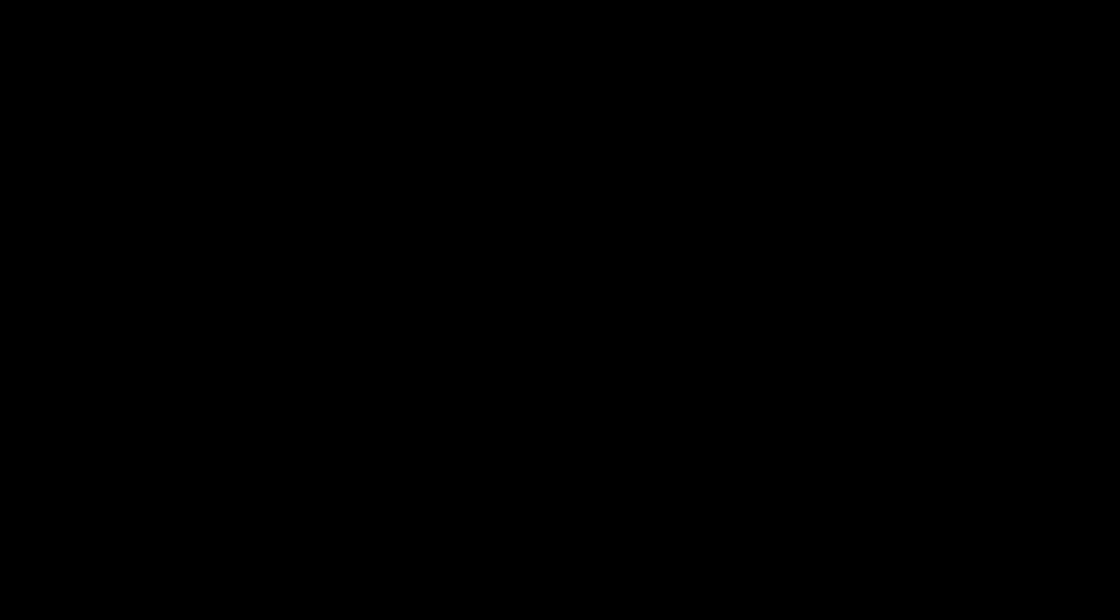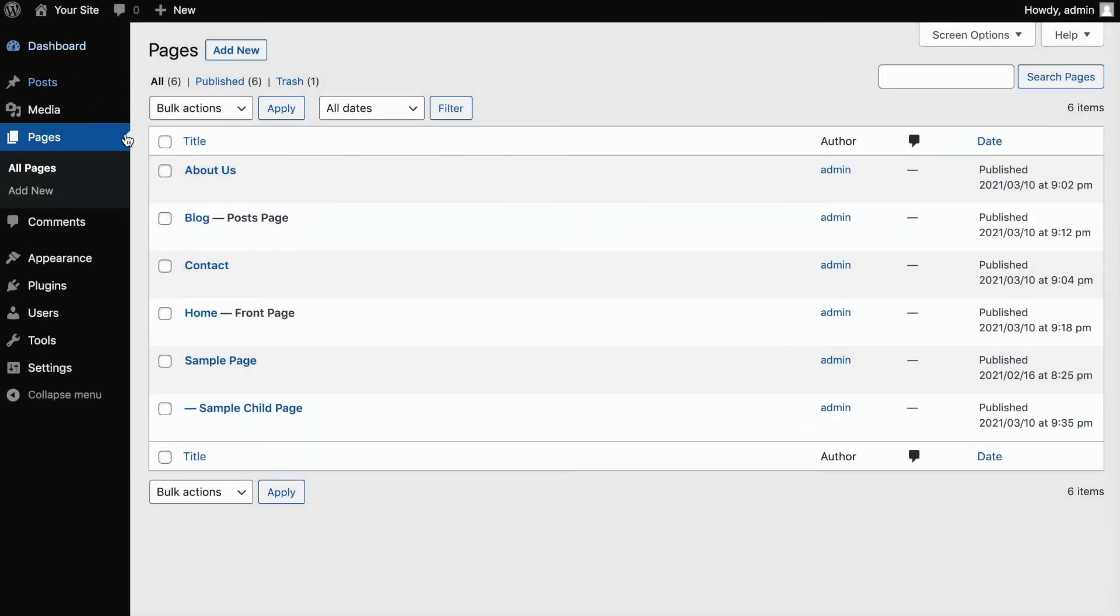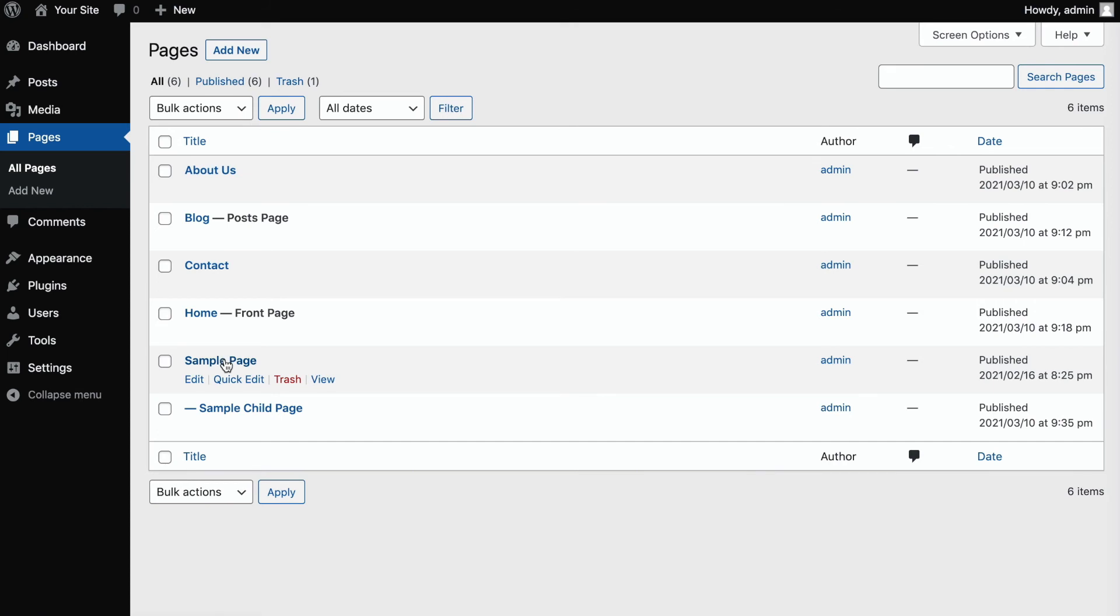There is no page archive, and instead of categories and tags, you can organize your pages in a hierarchical structure. For example, here is a parent page and its child page. Note that your site's URL structure also reflects this system, which can be beneficial for SEO.